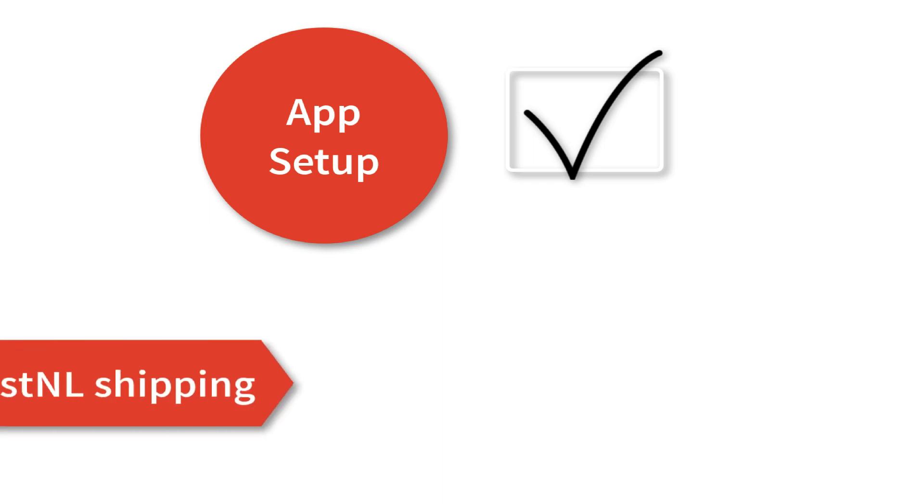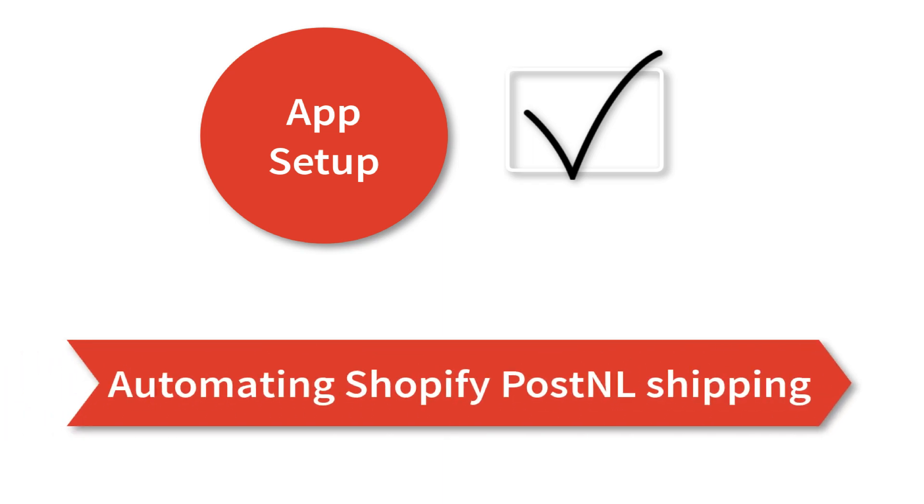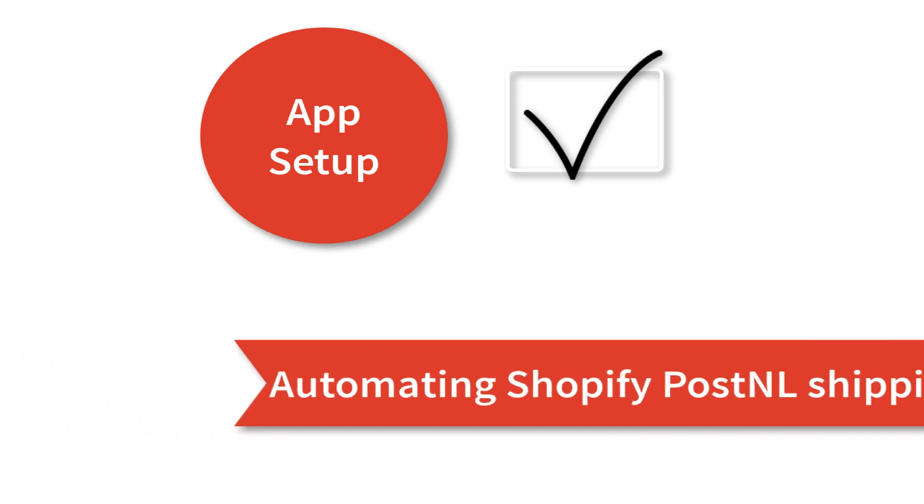With this, the app setup is complete. Now let's see how the app automates the shipping process.